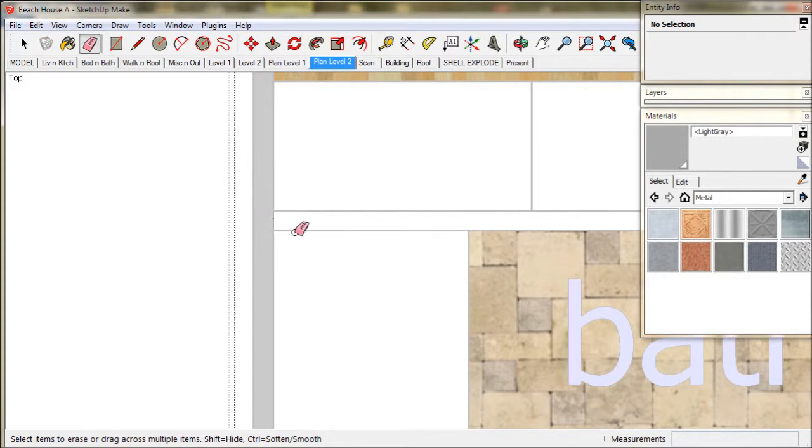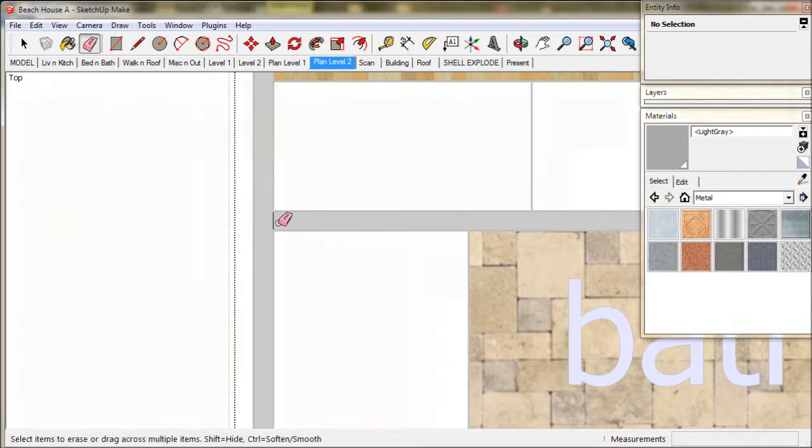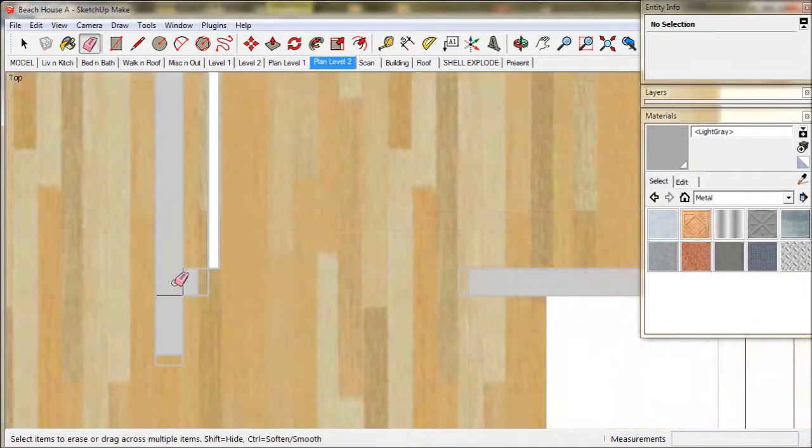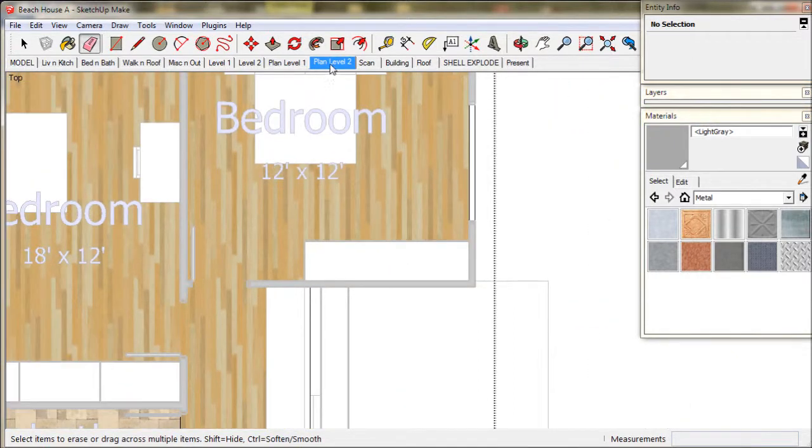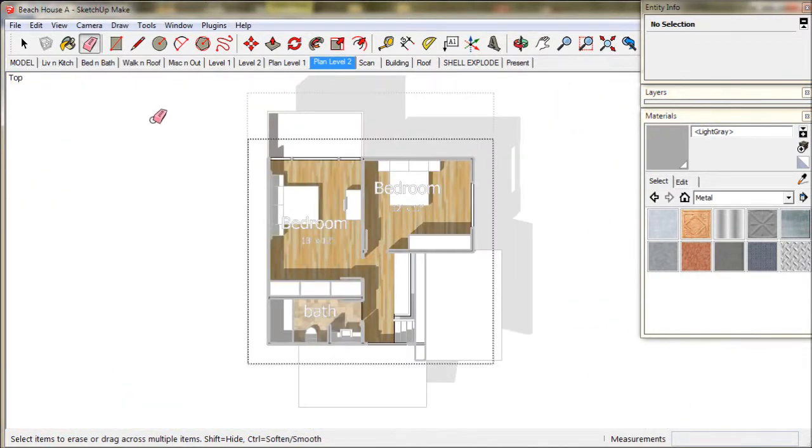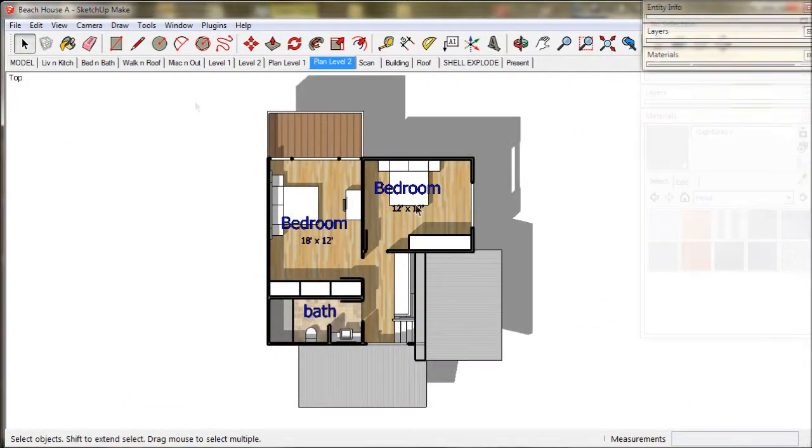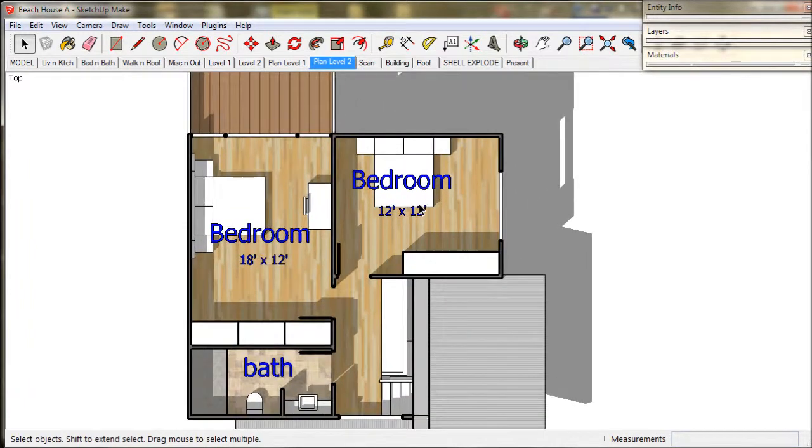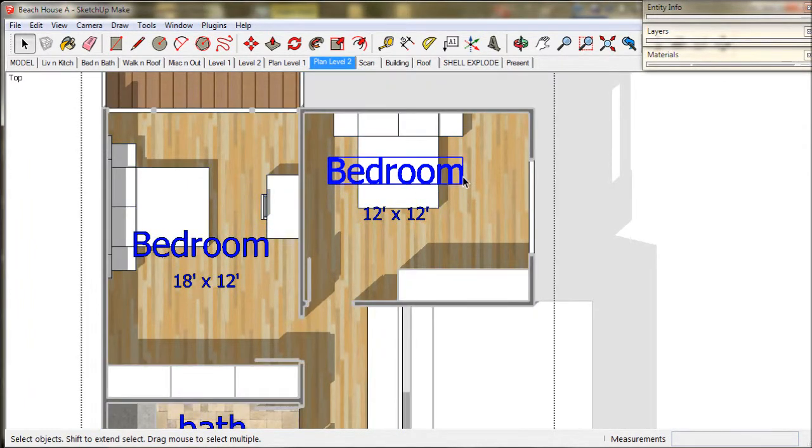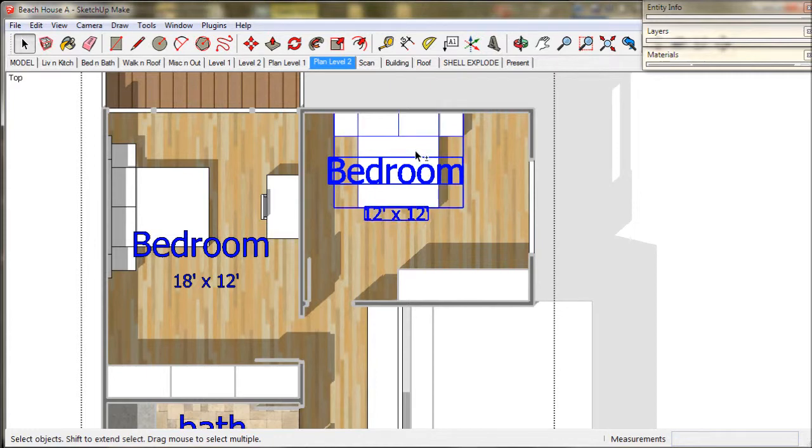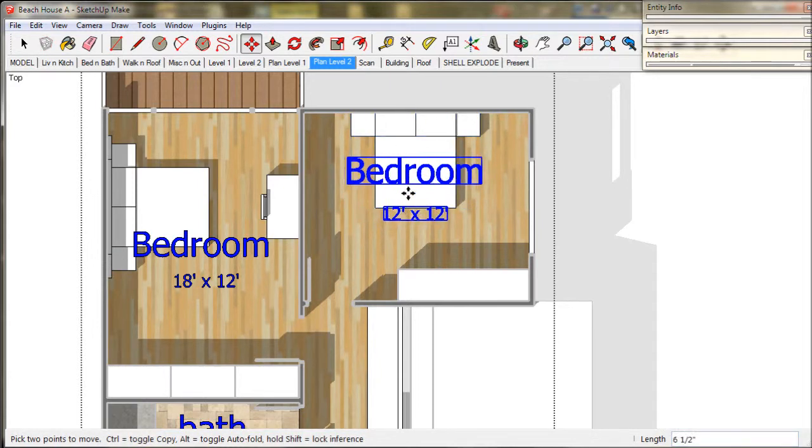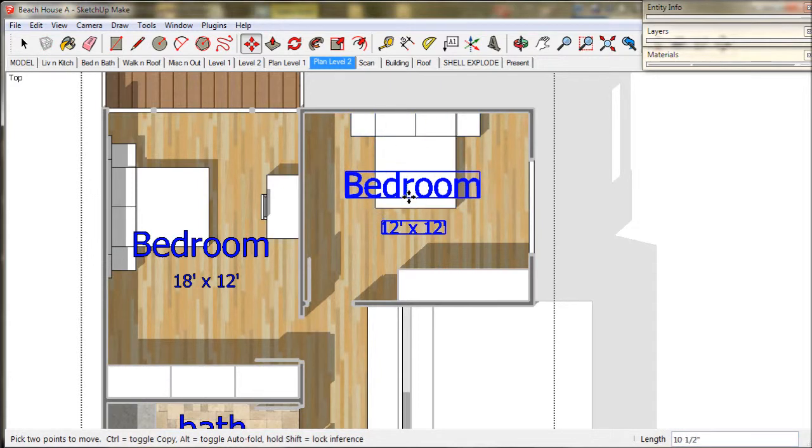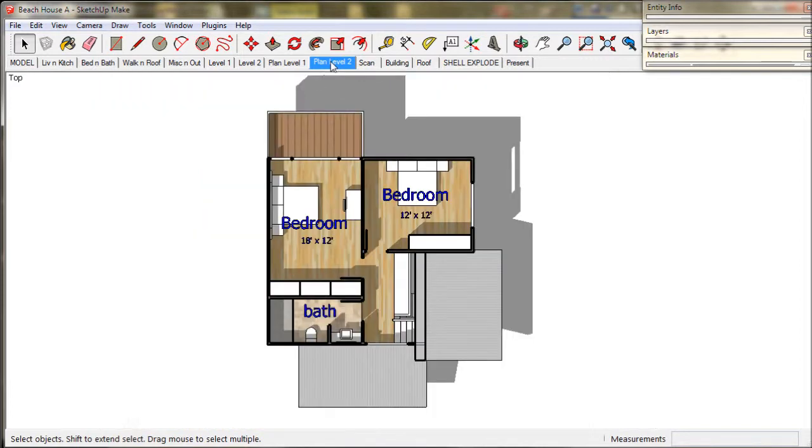So we just once again go through the walls hiding any lines that we don't want. And I might just adjust this text and the bed just to get it in the centre of the room. And that's it. We're done.